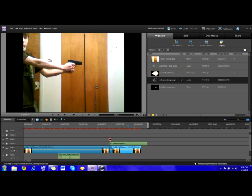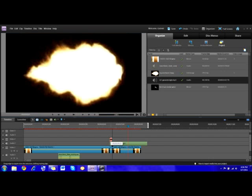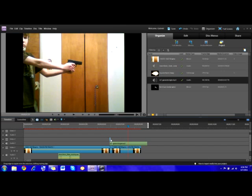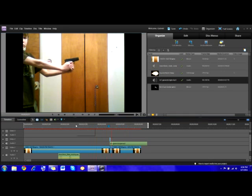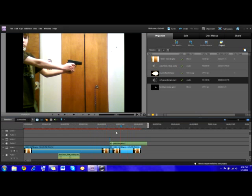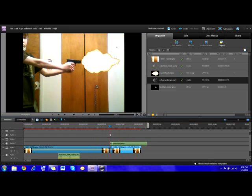My muzzle flash wasn't big enough, so I'm going to drag it out just a little bit. Then go until you see how you like it — alright, that was good. Now we're going to add smoke.